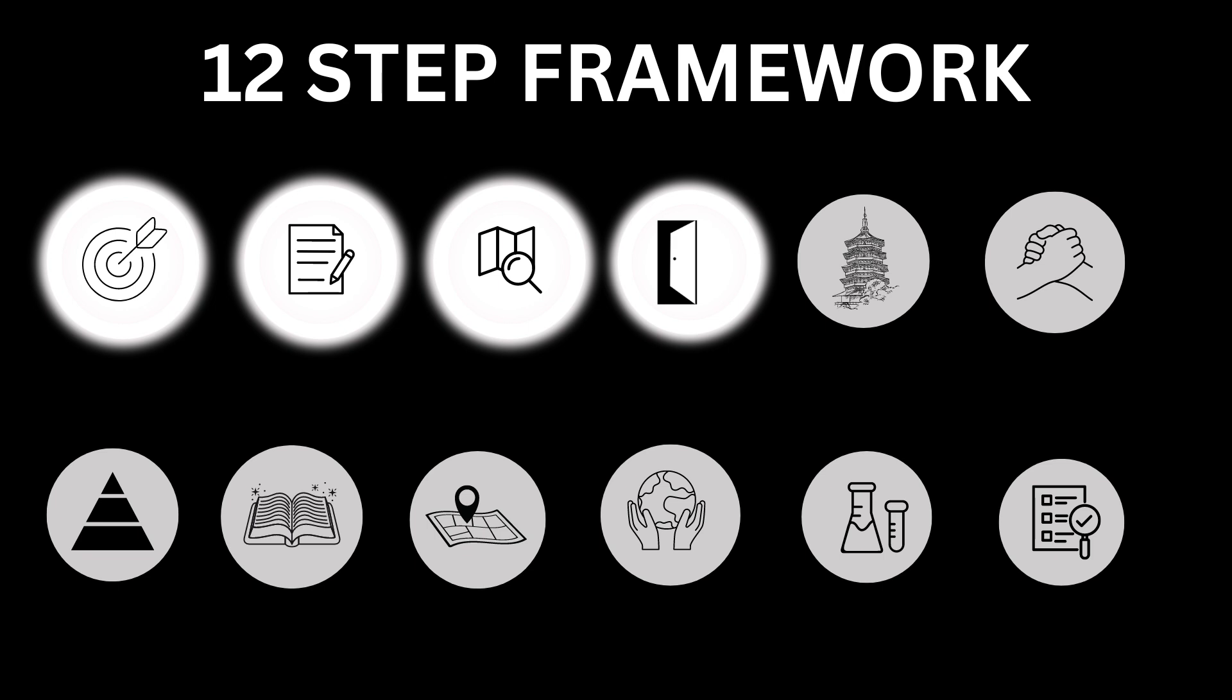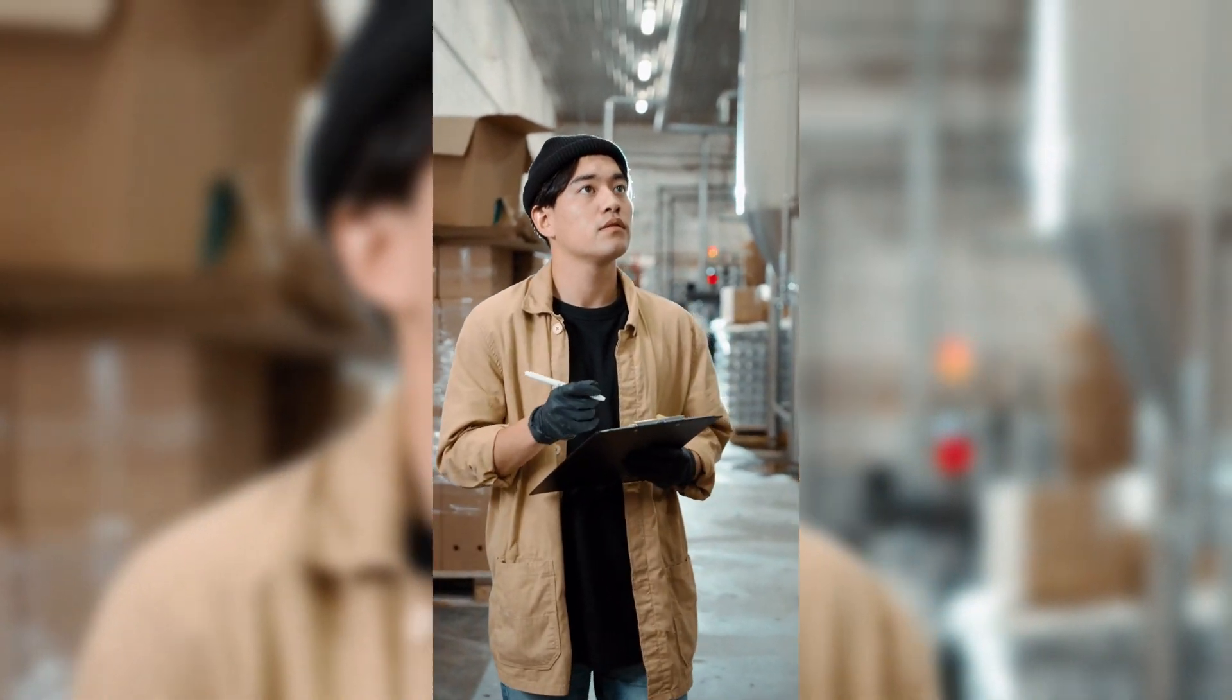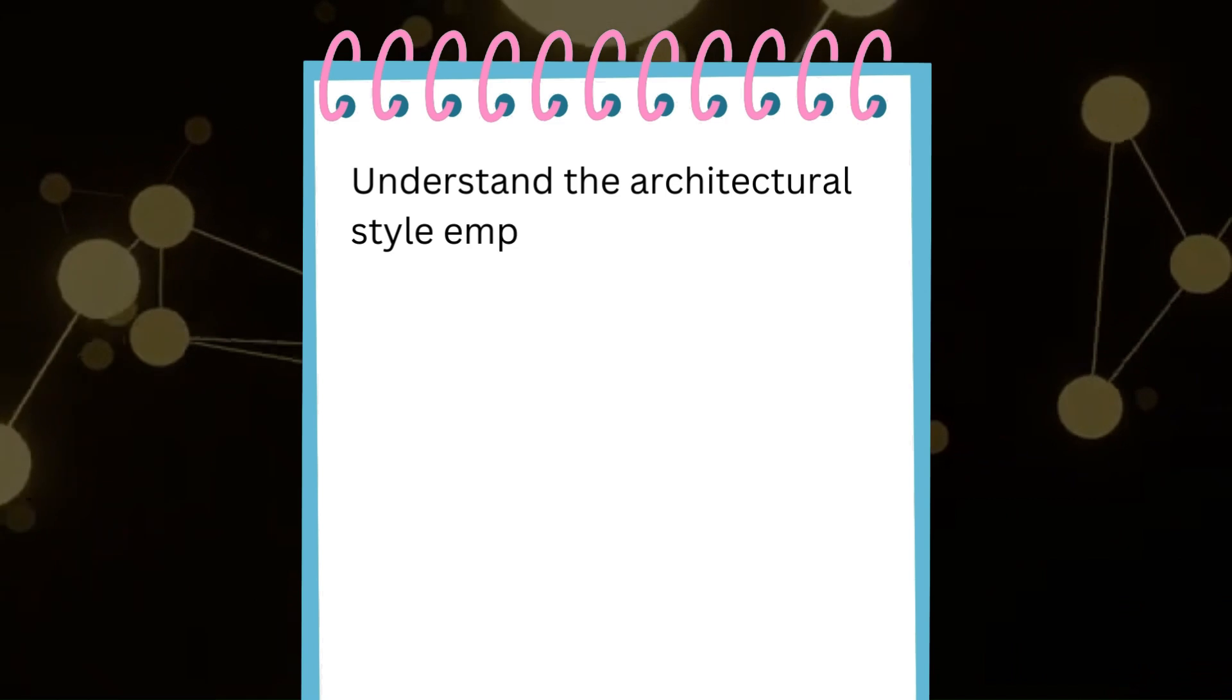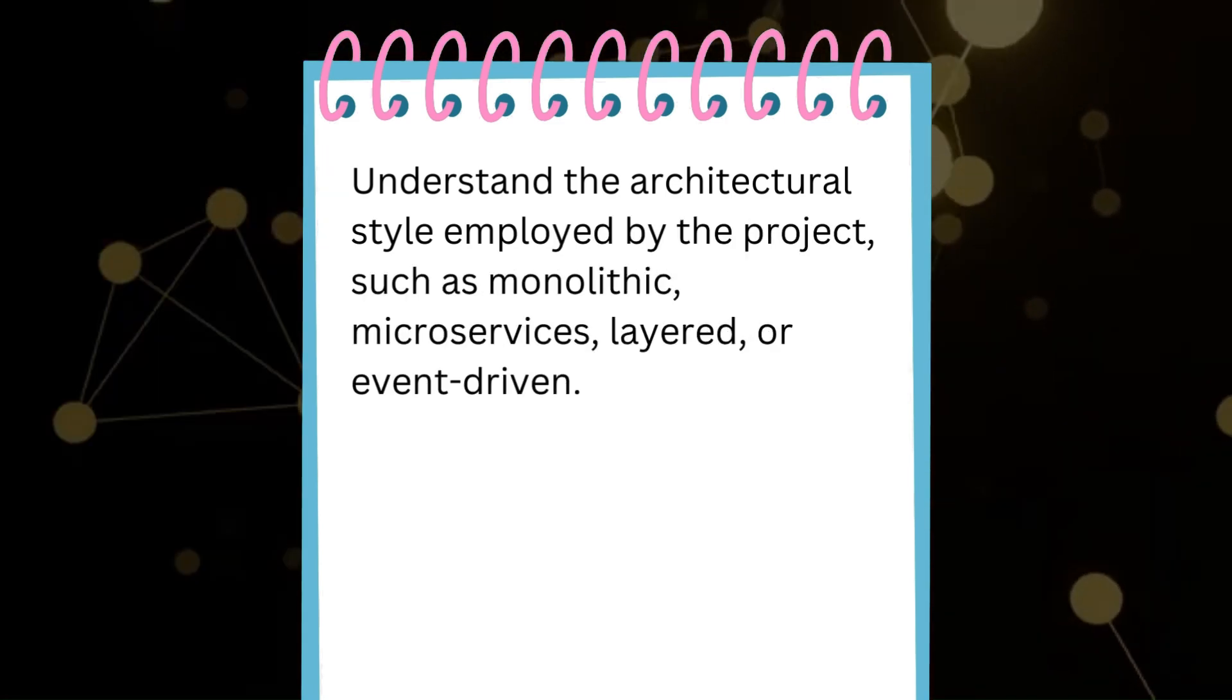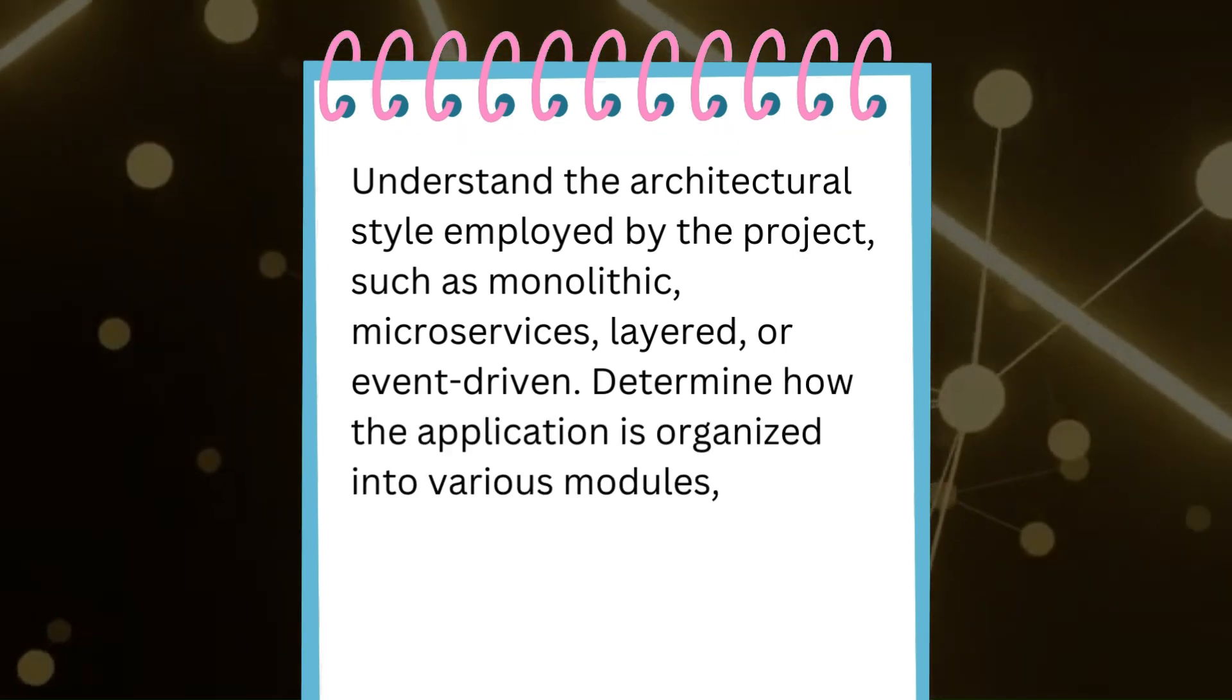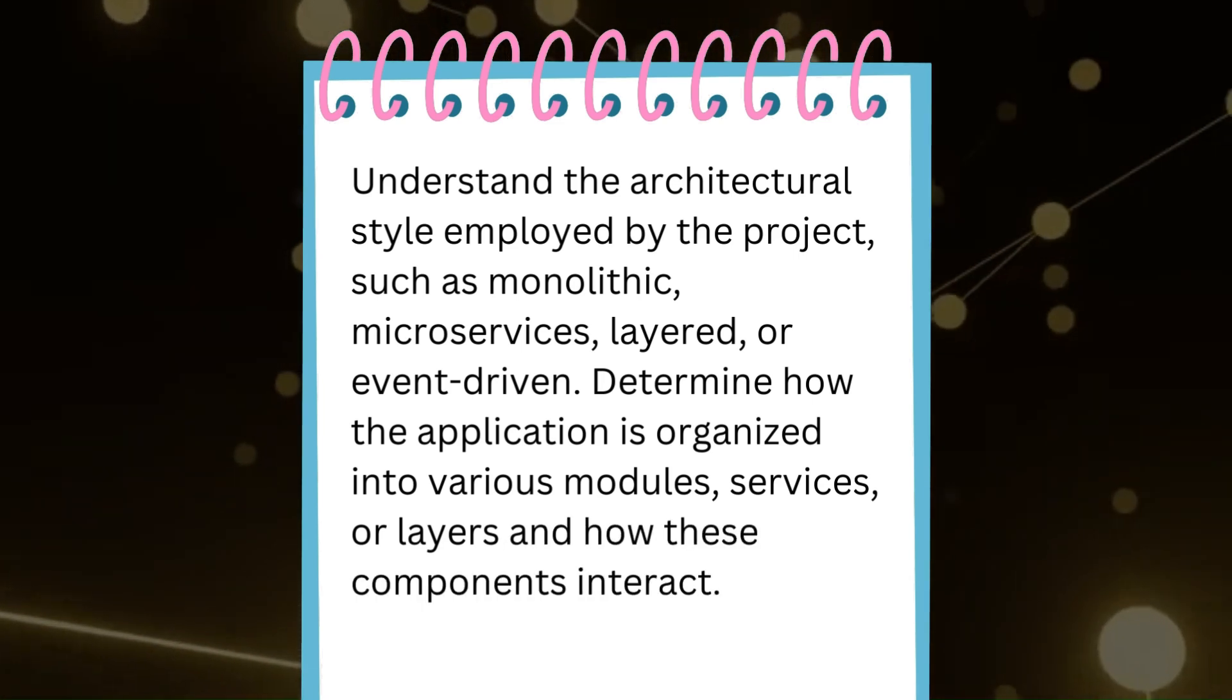Number 5: Evaluate the architecture. Examine the overall architecture. Understand the architectural style employed by the project, such as monolithic, microservices, layered, or event-driven. Determine how the application is organized into various modules, services, or layers and how these components interact.